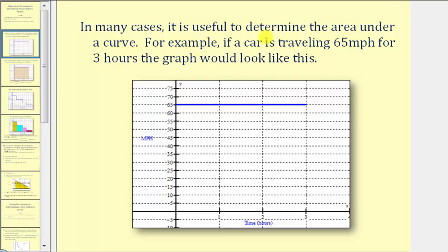In many cases, it is useful to determine the area under a graph or under a curve. For example, if a car is traveling 65 miles per hour for three hours, the graph would look like this, where we have the time in hours along the horizontal axis, and the rate in miles per hour along the vertical axis. Because the car is traveling at a constant rate, we have a horizontal line over the interval from zero to three hours.